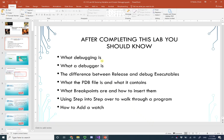After completing this lab, you should know what debugging is, what a debugger is, the difference between release and debug executables, what the PDB (the program database file) is and what it contains, what breakpoints are and how to insert them, and how to use step into versus step over to walk through a program and how to write a watch.